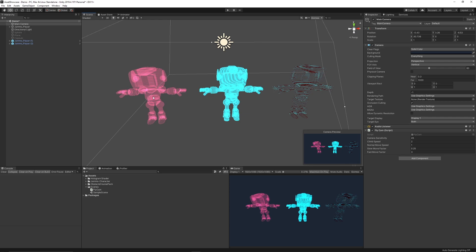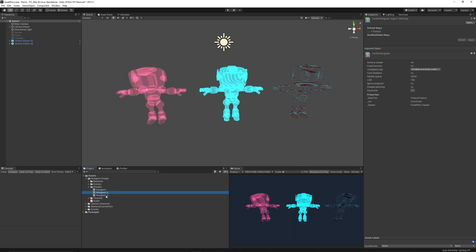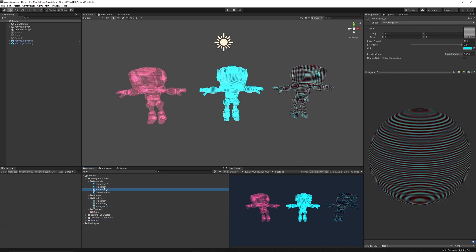In the scene here, I'm using the Jammo character which is free on the asset store. You can see that the hologram comes with three different shaders: hologram, hologram 2, and hologram 3. You can create a more transparent look by setting the effect color, or you can create a more solid effect.